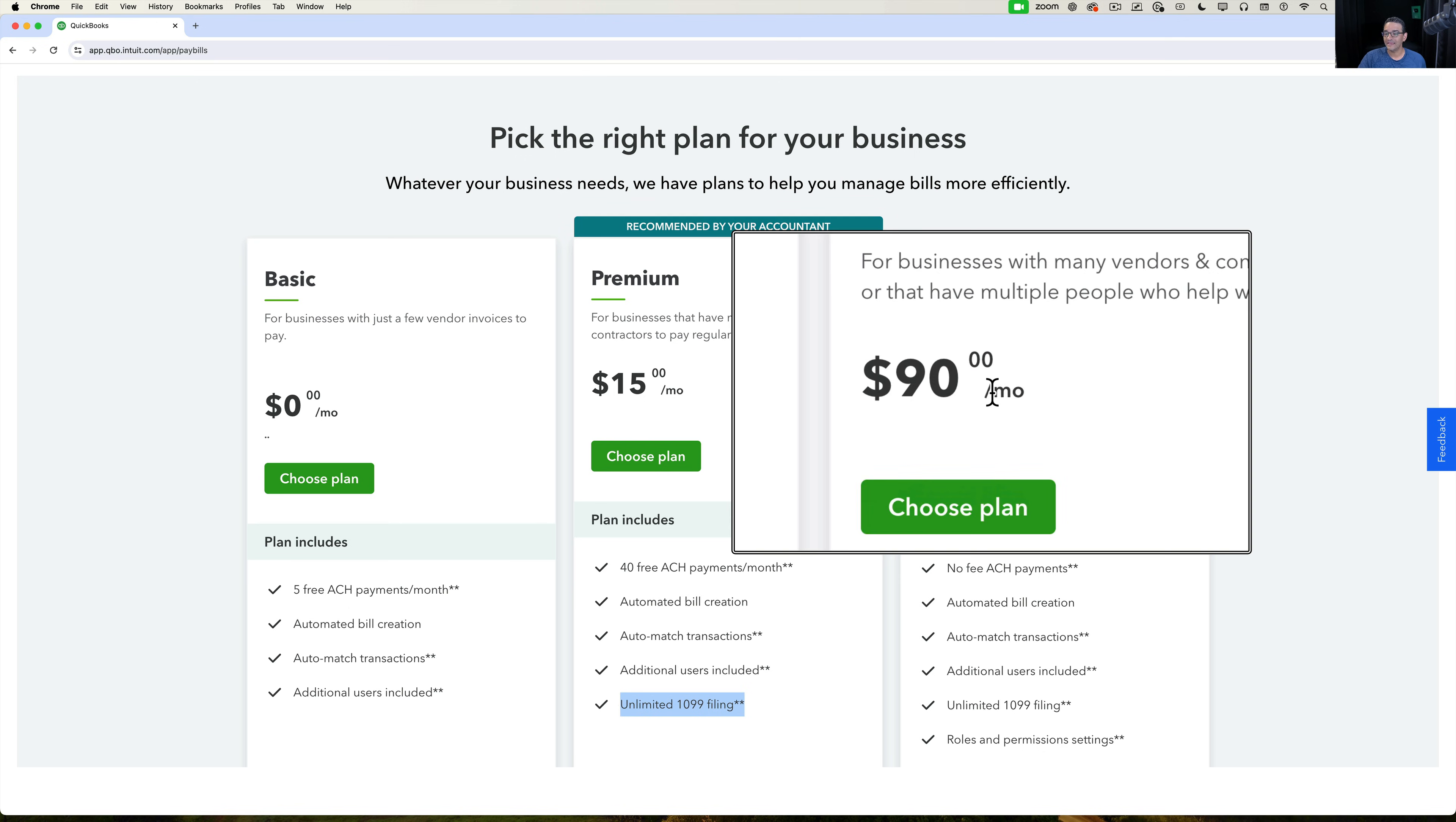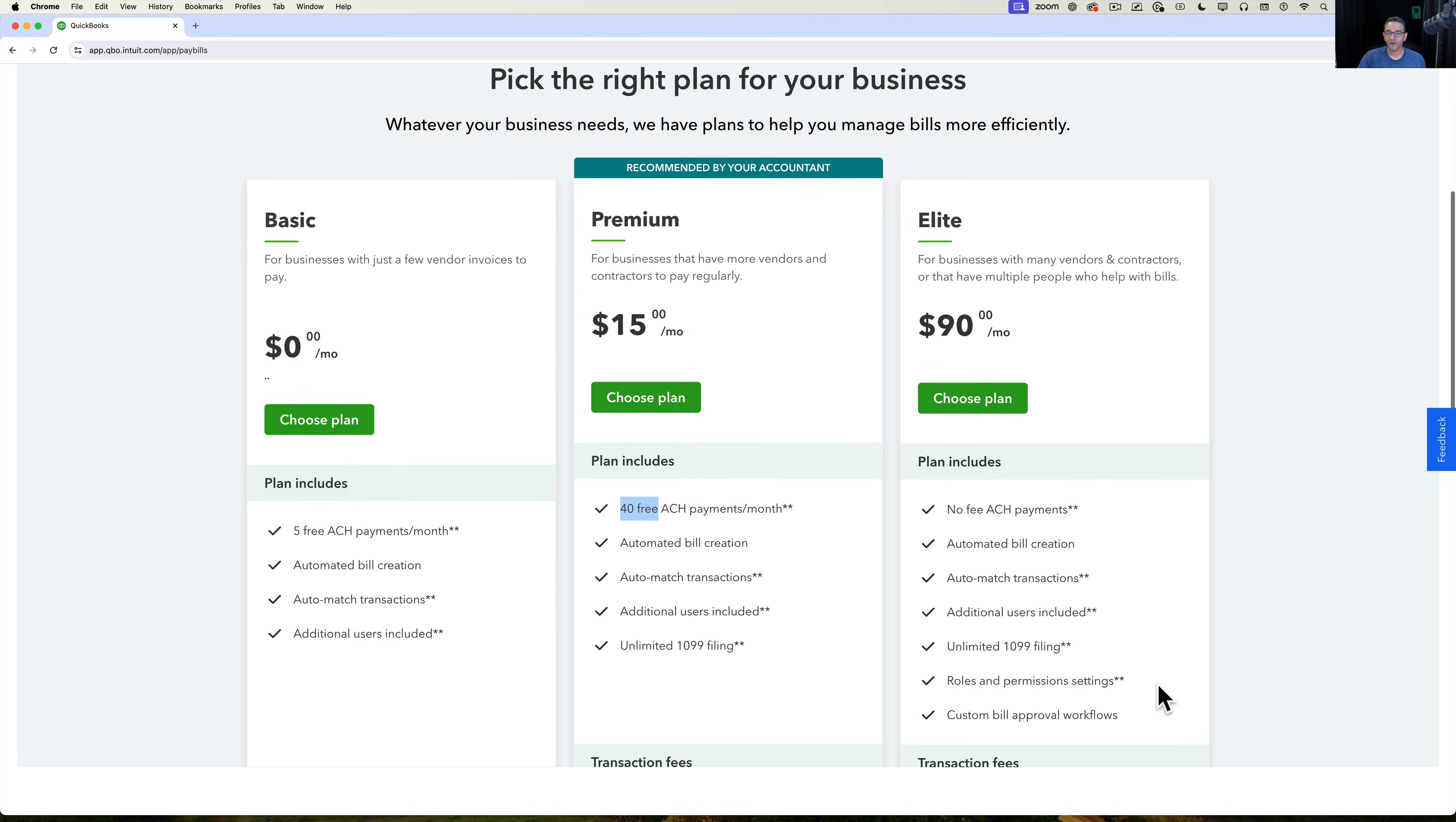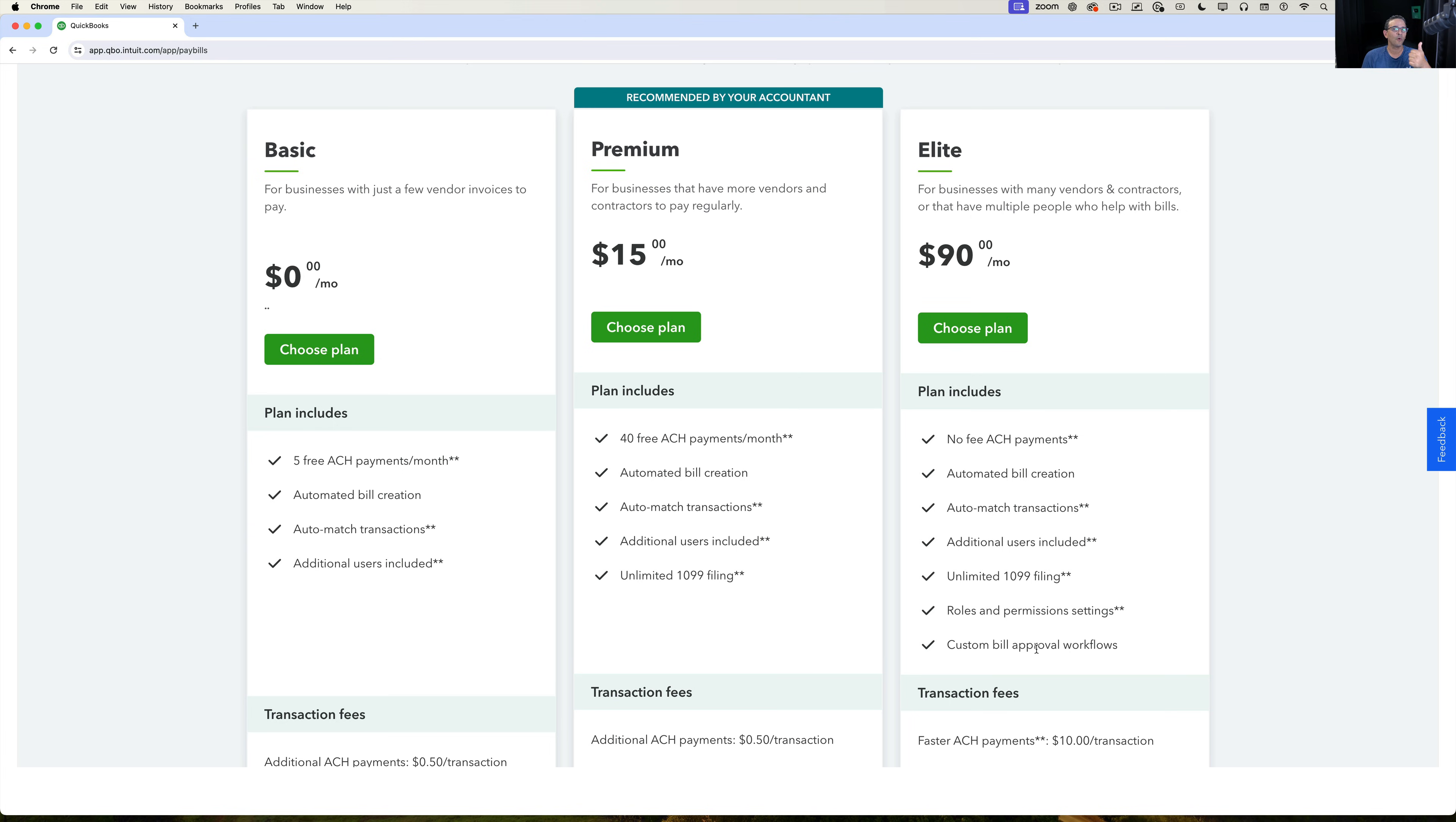And then there's the elite version, which is $90 a month, quite a bit of a jump, which is actually unlimited ACH payment, so there's no fee. And obviously you're going to be considering this if you need to do more than 40. Now the other thing that you get with the elite is you get roles and permission settings and custom bill approval workflow. So if you don't have QuickBooks Online Advanced yet, if you only have essentials or plus or whatever, you're going to get the ability to have multiple users. One creates a bill, another one approves the bill, so it's going to be really interesting to have for people that kind of need that extra layer of security.